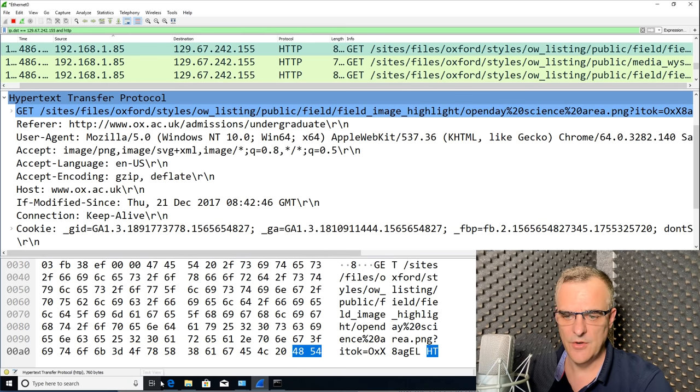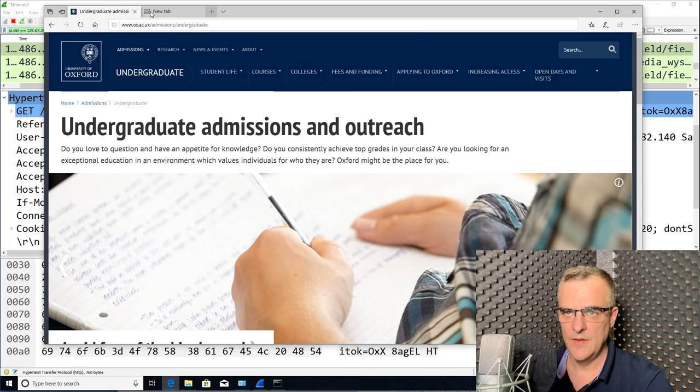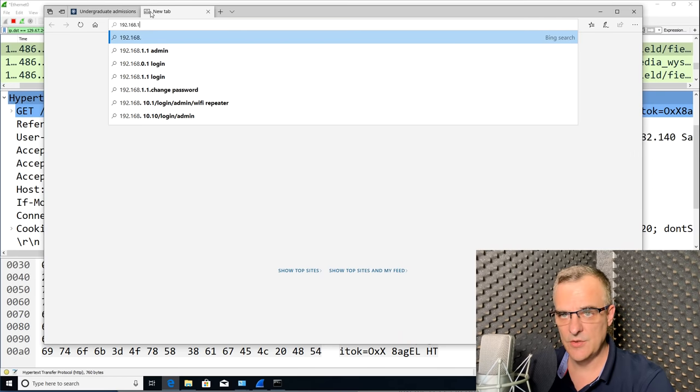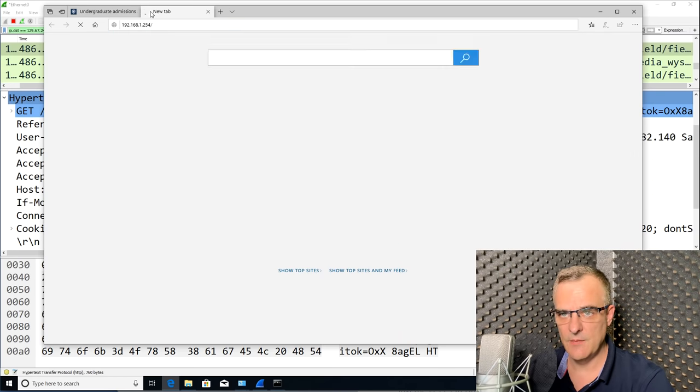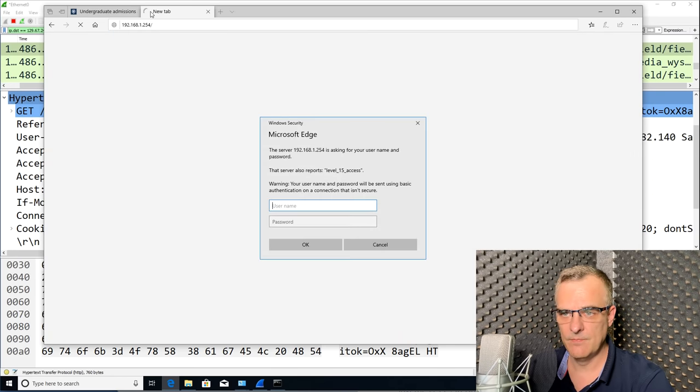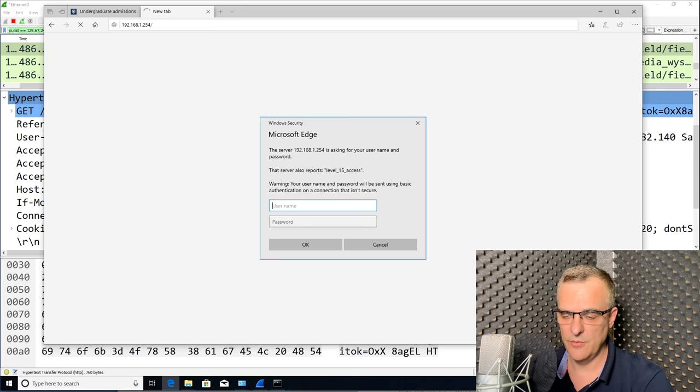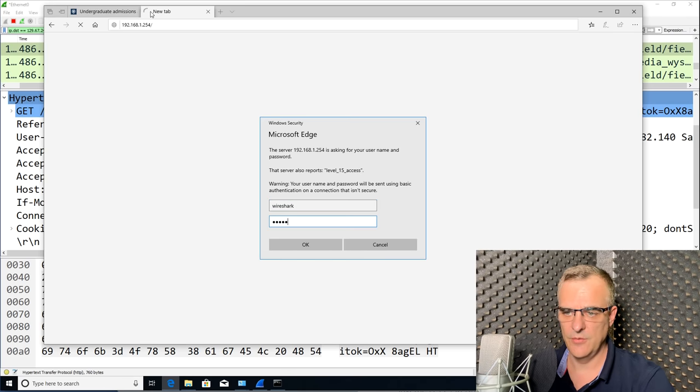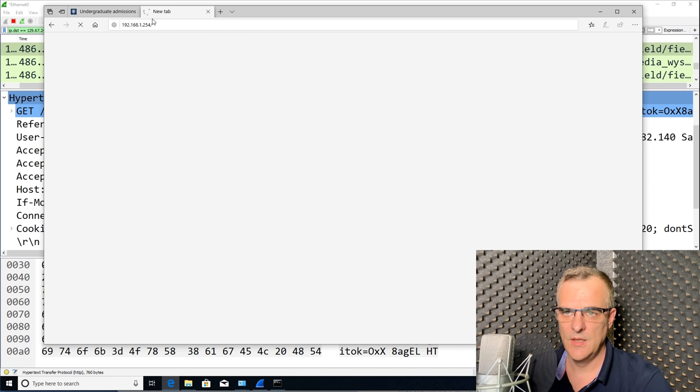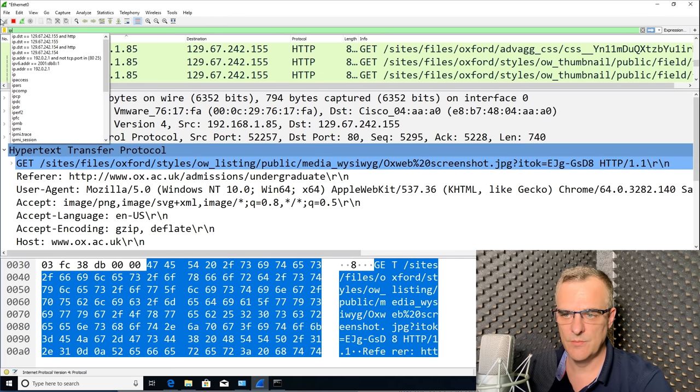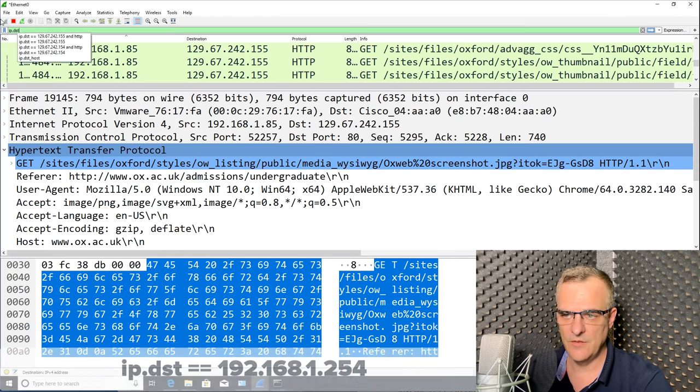So let's do another example, just so that you can see a login. I'm going to connect to that switch again. And notice here, I'm asked for a username and password. So I'll use my username of Wireshark, password of Cisco. That will log me into that switch.